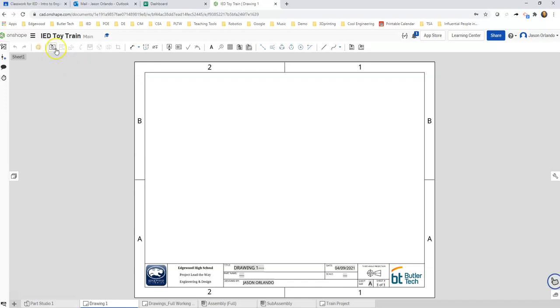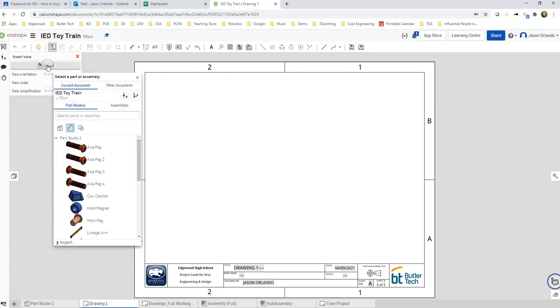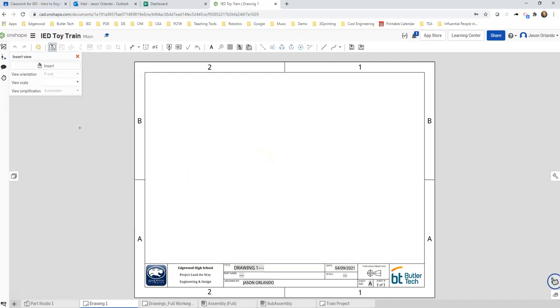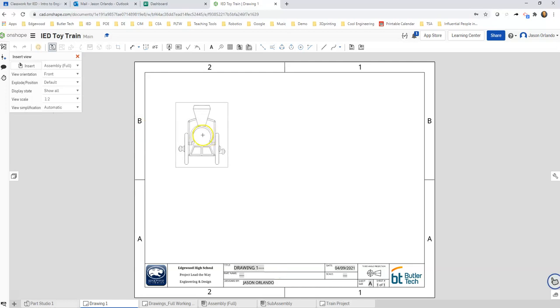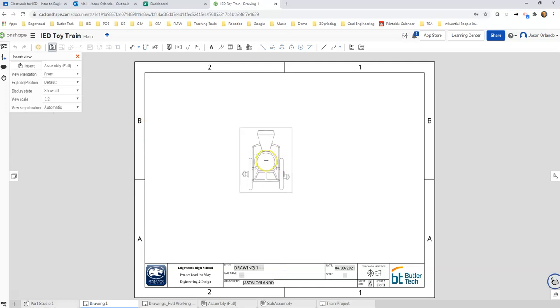Up here in the ribbon you've got the insert view button, so you're going to insert a view and then hit the insert button. You can navigate right here and say, do we want to insert something from part studio or from an assembly? Maybe for the first page, my cover page, it'll just be the assembled train, so I'm going to click on that.